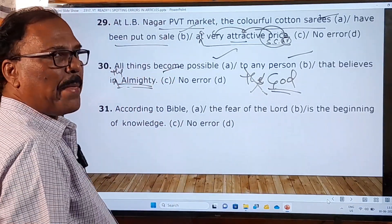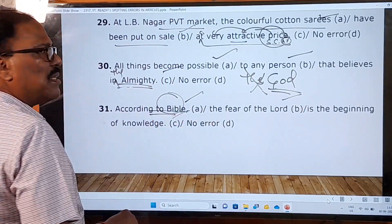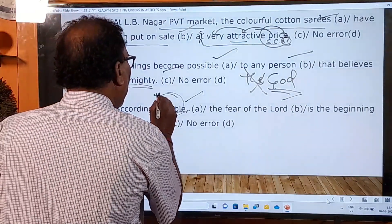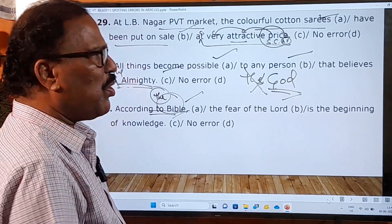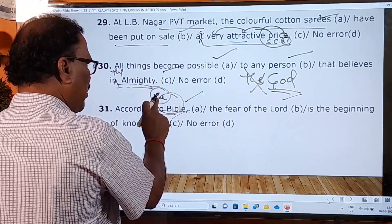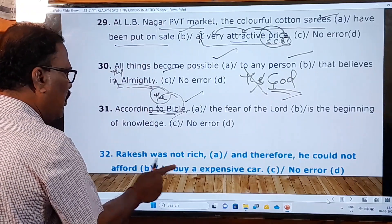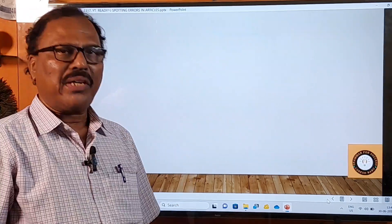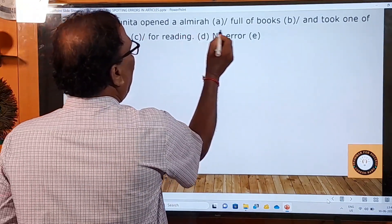Thirty-first sentence: 'According to Bible, the fear of the Lord is the beginning of knowledge.' In the B and C parts there are no mistakes. In the A part there is a mistake — before all religious books we should use the definite article 'the'. So: 'according to the Bible', 'the Ramayana', 'the Mahabharata', 'the Quran'. The article is missing before 'Bible', so the A part has the grammatical error. The thirty-second question is for you: 'Rakesh was not rich and therefore he could not afford to buy a expensive car.' Please answer this.